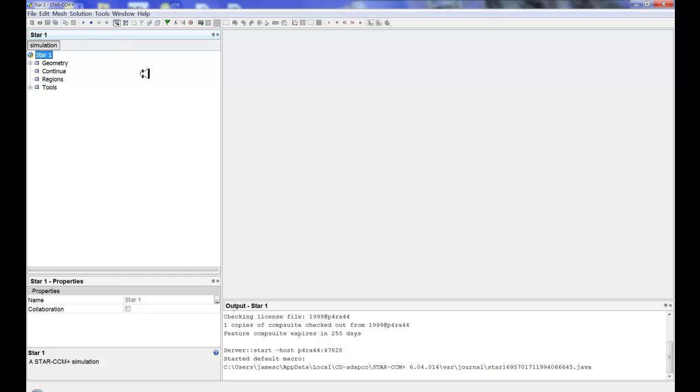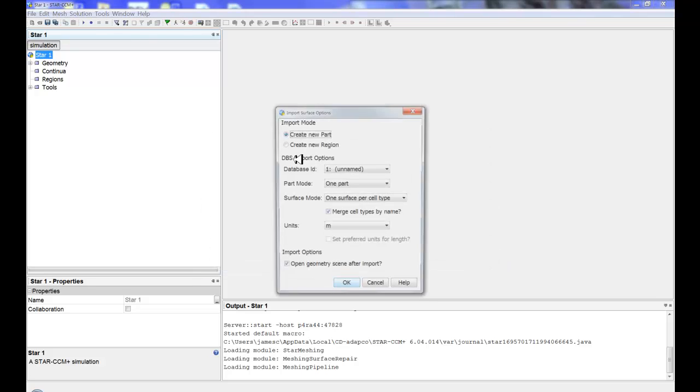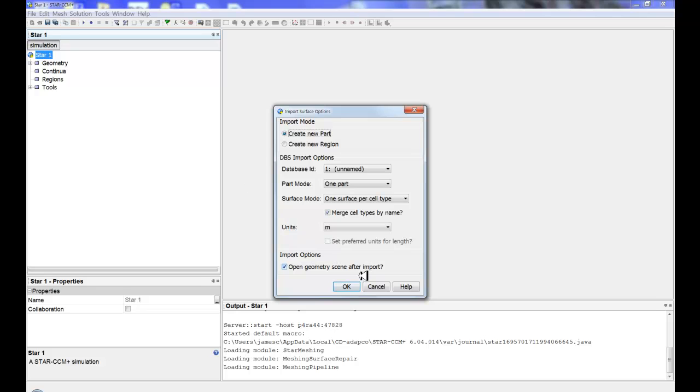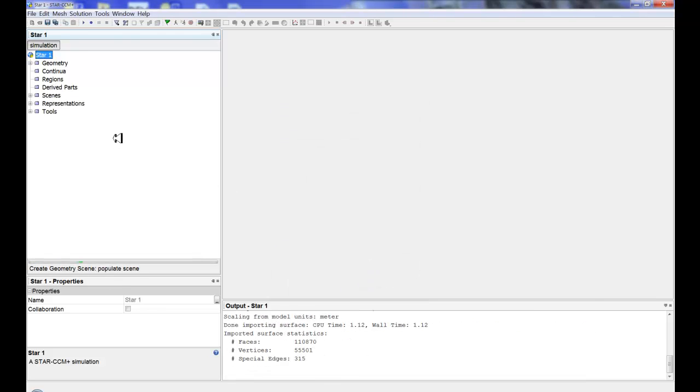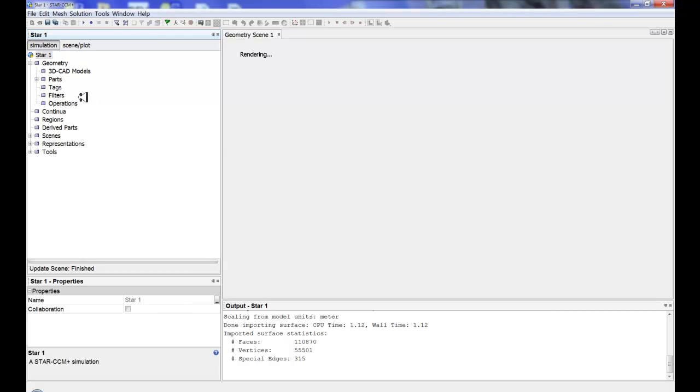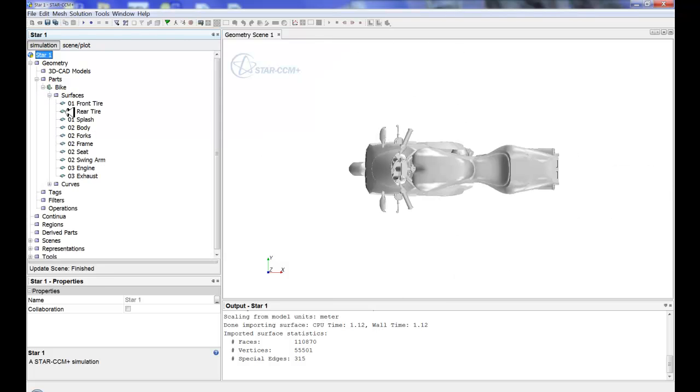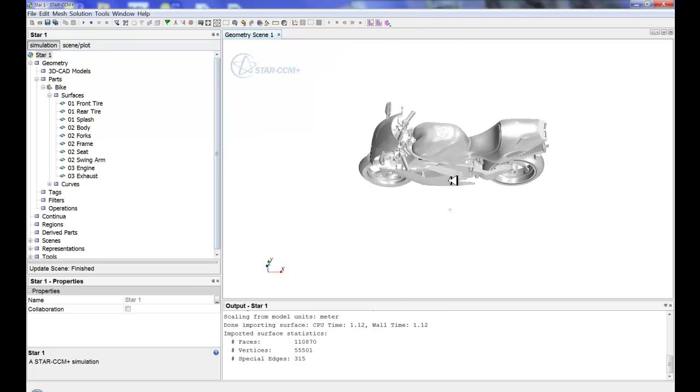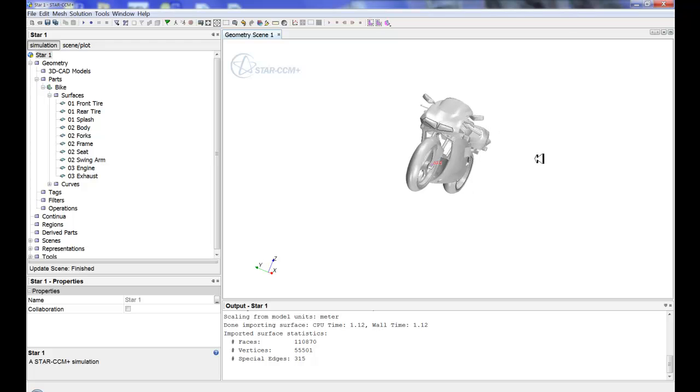The first thing I'm going to do is bring in a part. Now this can be a CAD file. In my particular case, I'm going to take the easy way out. I'm going to use a DBS file. Now a DBS file is just a Star CCM Plus transmit file. This is essentially an STL with boundary names. So this way I don't have to necessarily go through and name all the different parts of my bike, just because I want to showcase more or less surface wrapping not necessarily naming boundaries.